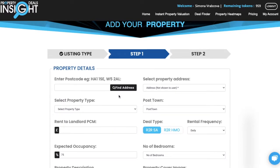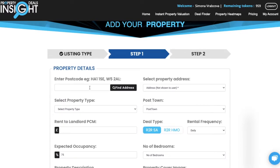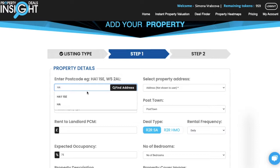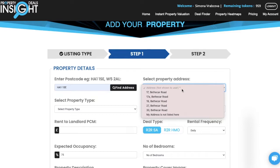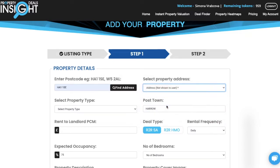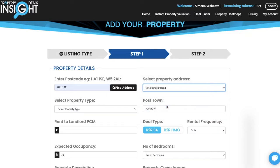The first step is to fill in the property details. Fill in the postcode and click on Find Address. Now you are able to select the exact property address, or you also have the option to select 'My address is not listed here' if you don't want to be specific. The postcode has automatically been filled in based on the area.